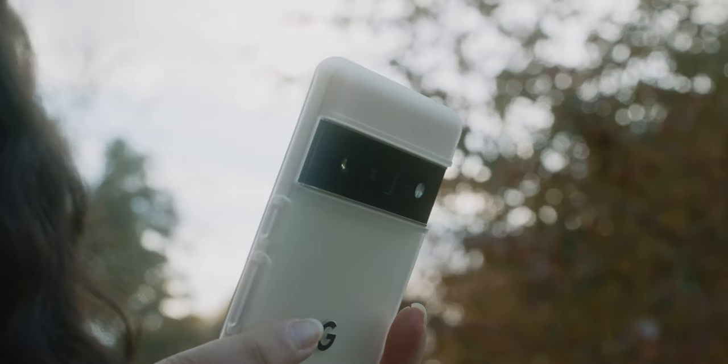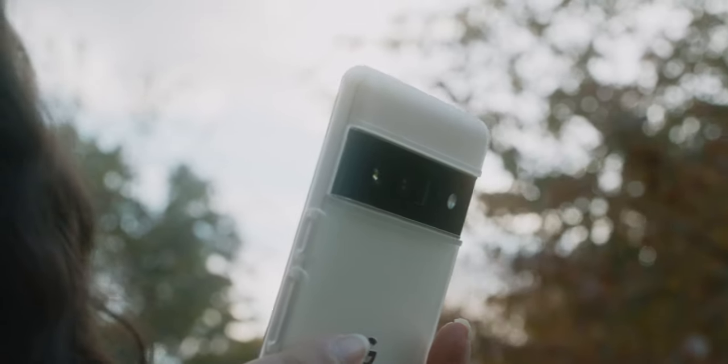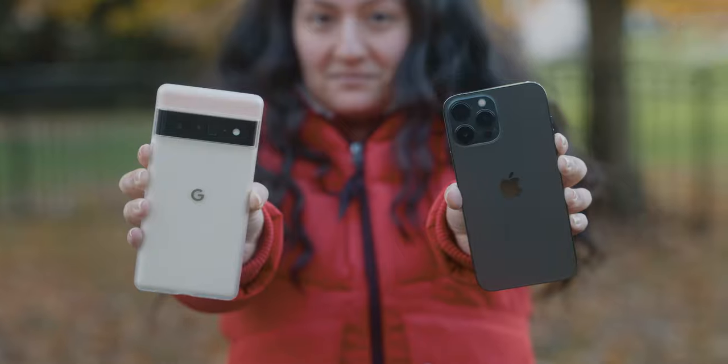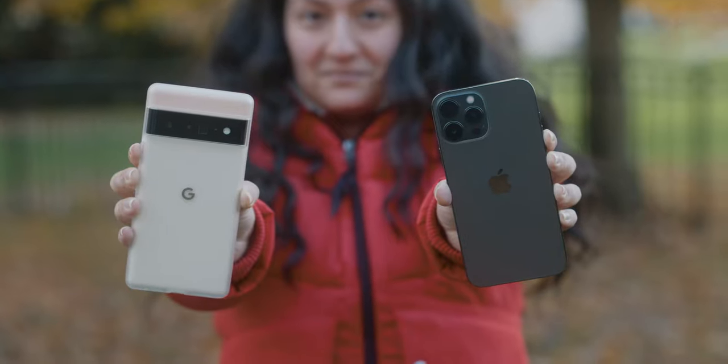So this is the Google Pixel 6 Pro, the latest flagship from Google themselves, and today I'm going to be comparing it to my iPhone 13 Pro Max.